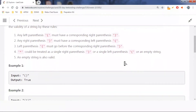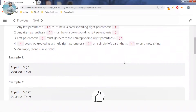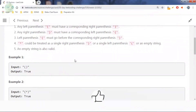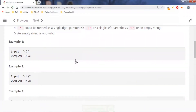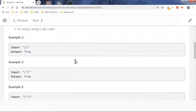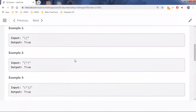In example one, there is one left parenthesis and one right parenthesis, so we simply return true. In example two, there is one left parenthesis, a star, and one right parenthesis. Since rule four says a star can be treated as an empty string, the string is valid and we return true.